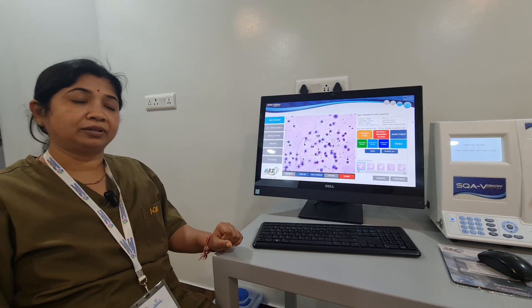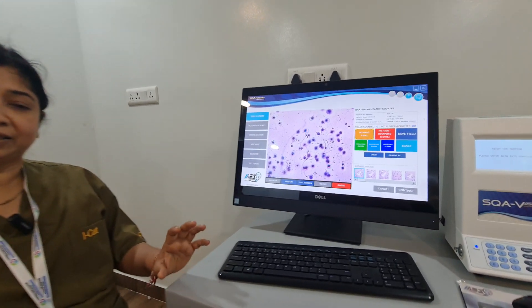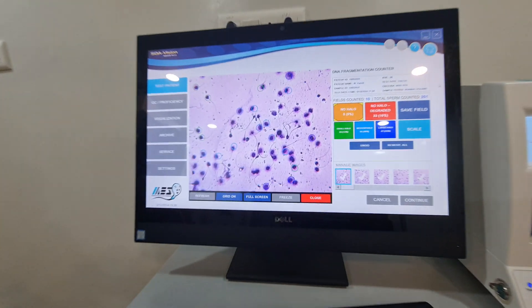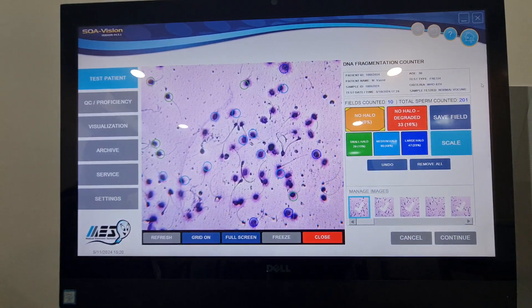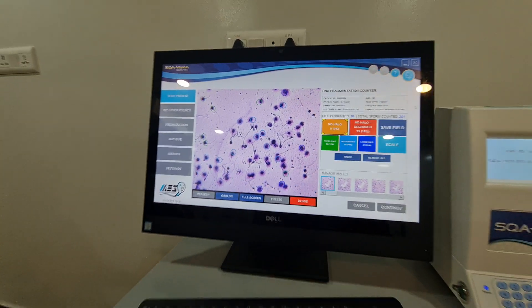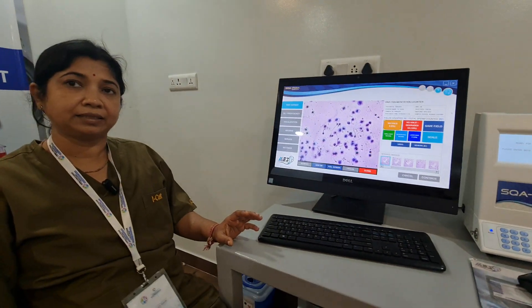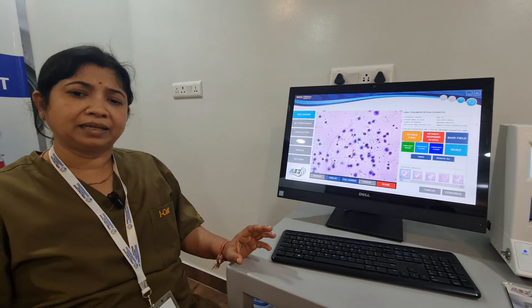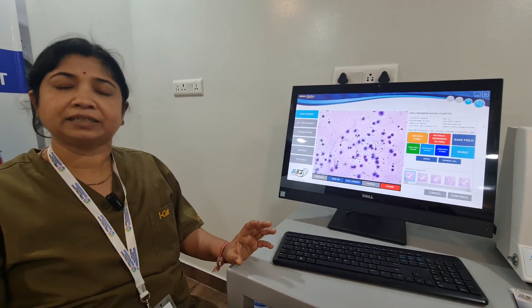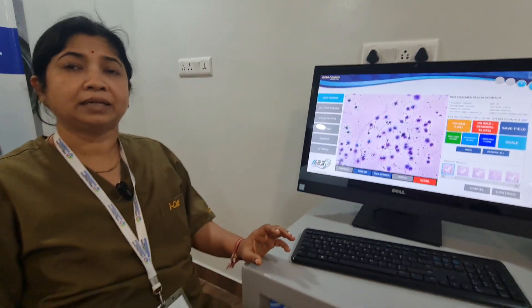For the DNA fragmentation test, the sample undergoes some procedures like denaturation, lysis, and then fixation.